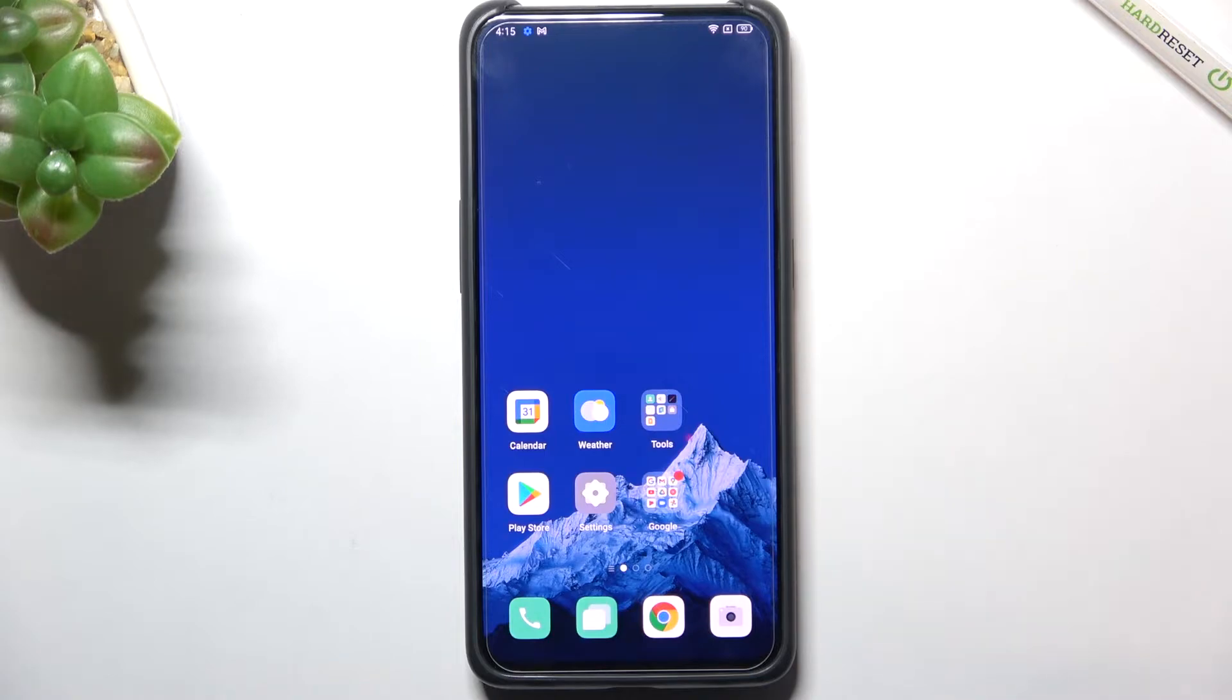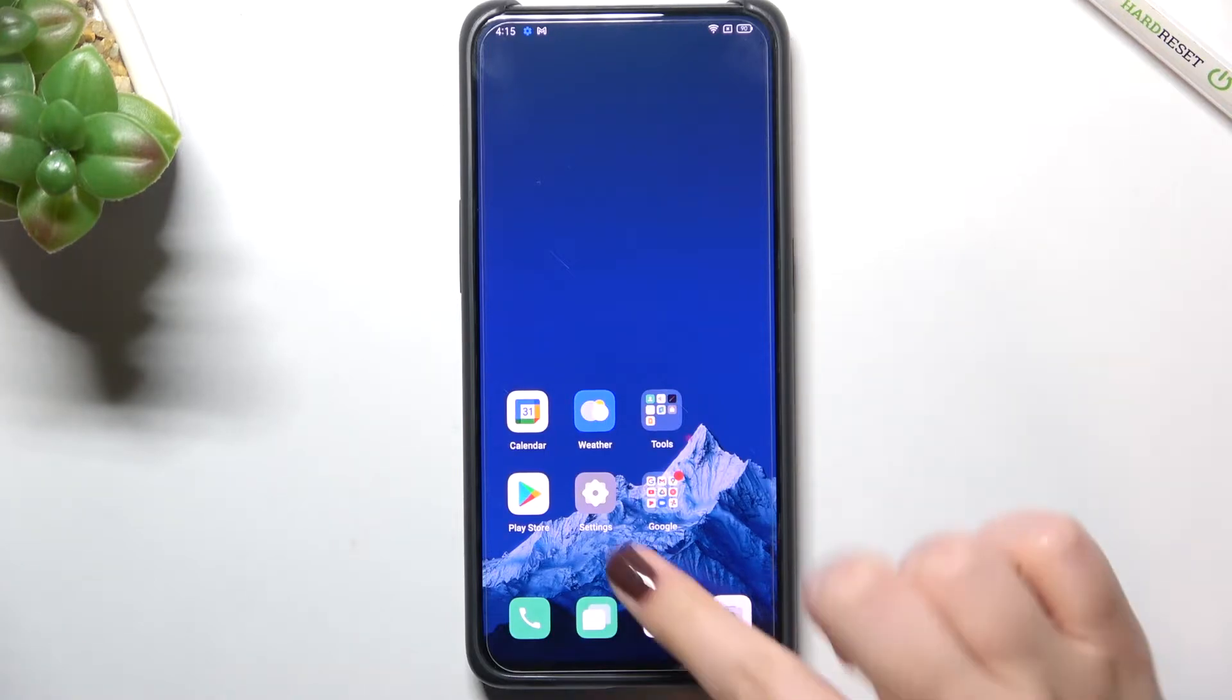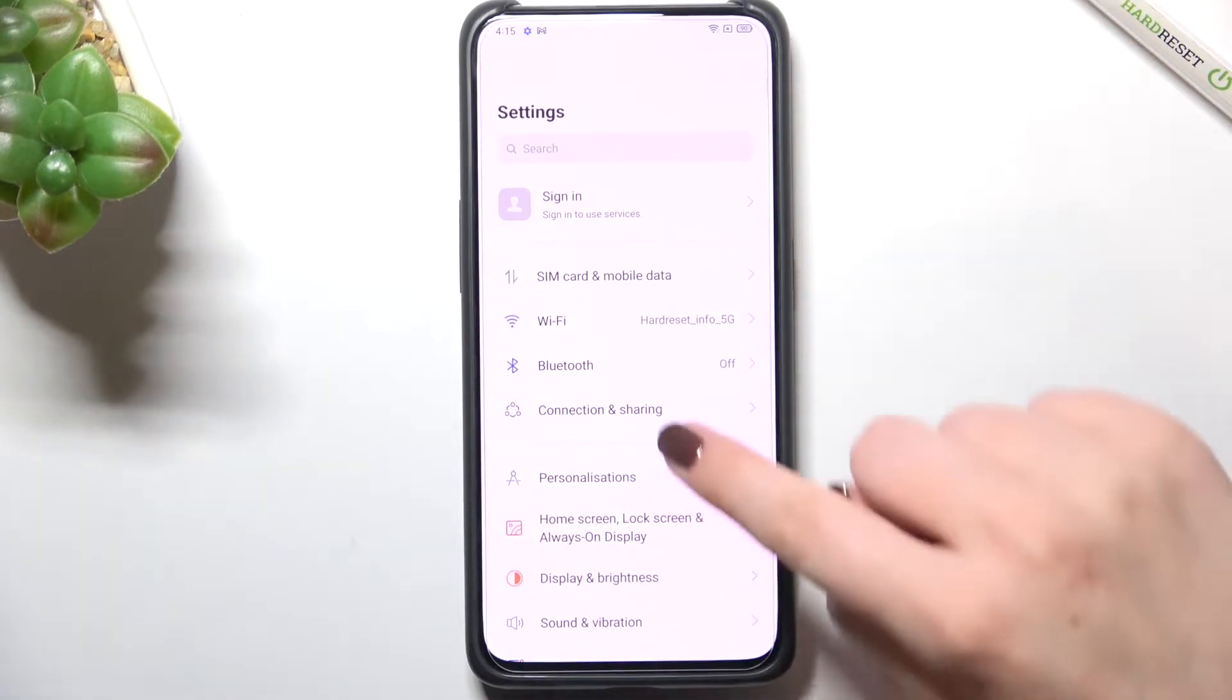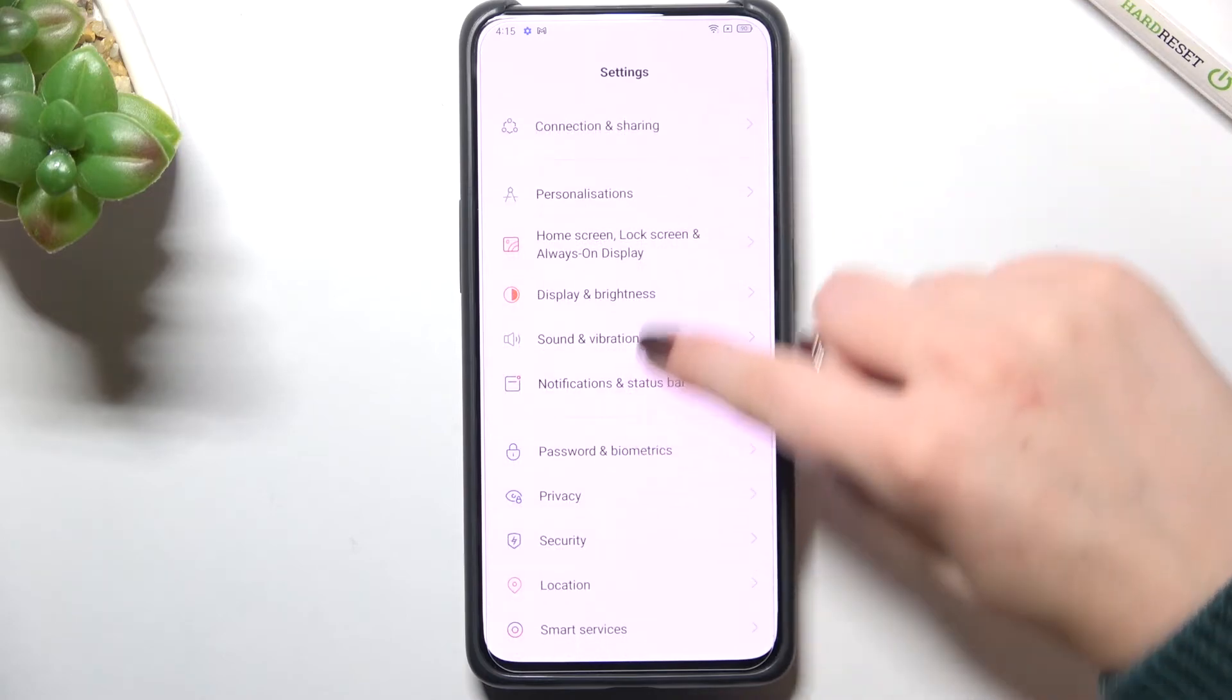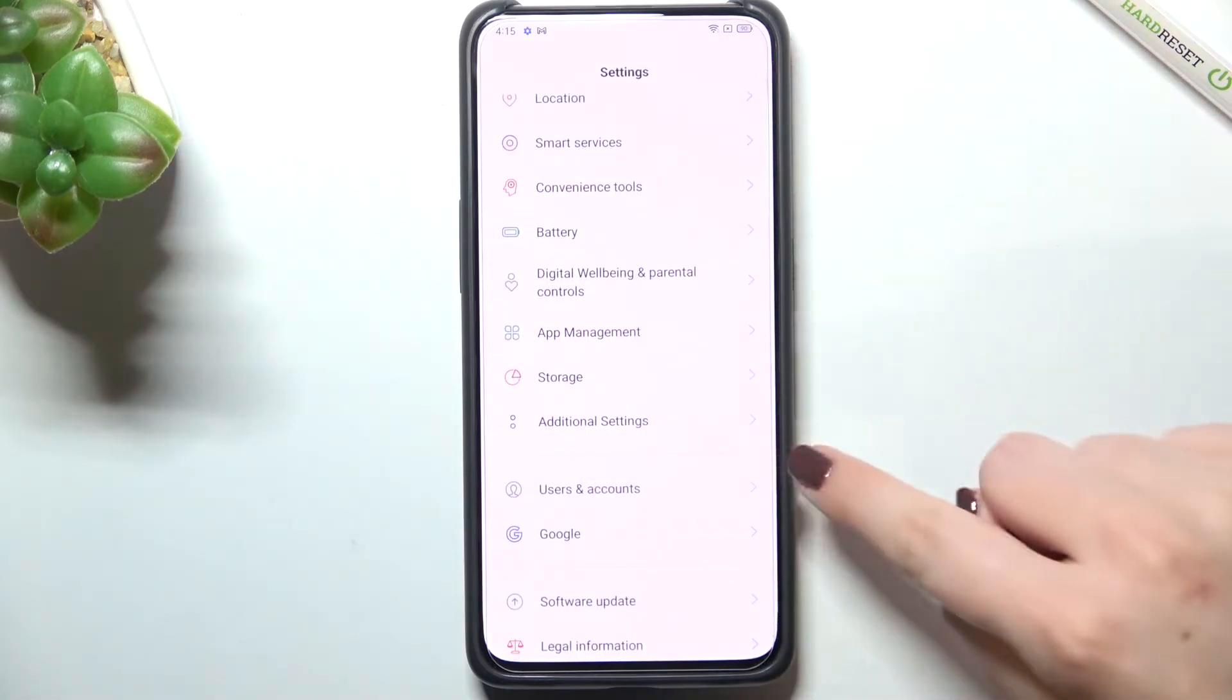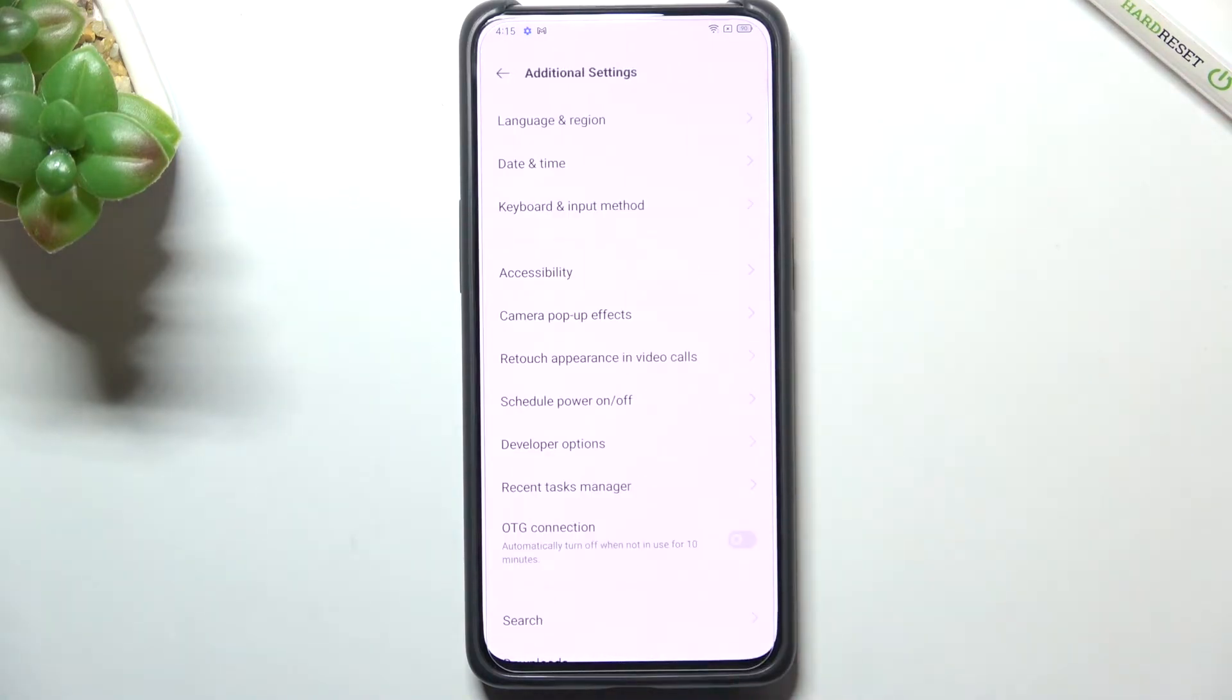In order to reset the settings simply tap on the settings, so we have to enter them and now let's scroll down to the additional settings. Let's tap on it.